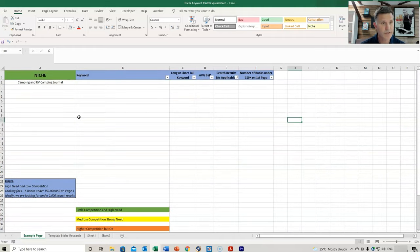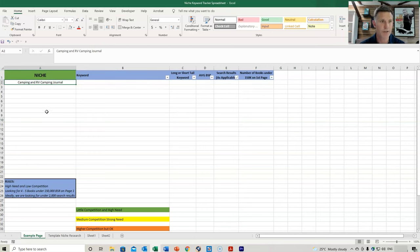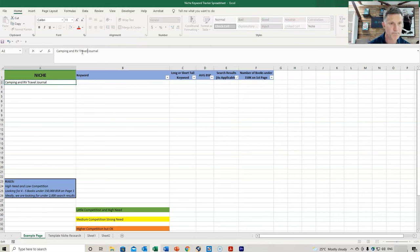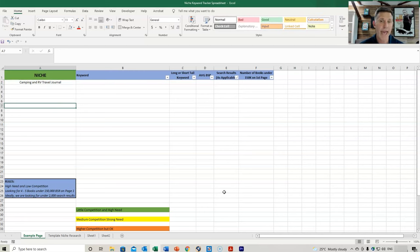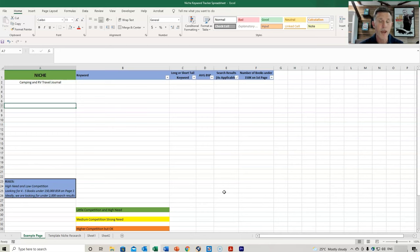We're going to use the main keywords of camping and RV travel journal. What we want to do is go to Amazon. The first thing is we're going to get the suggested keywords that Amazon will provide. There are two Chrome extensions that if you don't have them already, I want you to download — they make your ability to track and extract keywords much, much easier. Let's go back to Amazon now and I'll show you what they are.